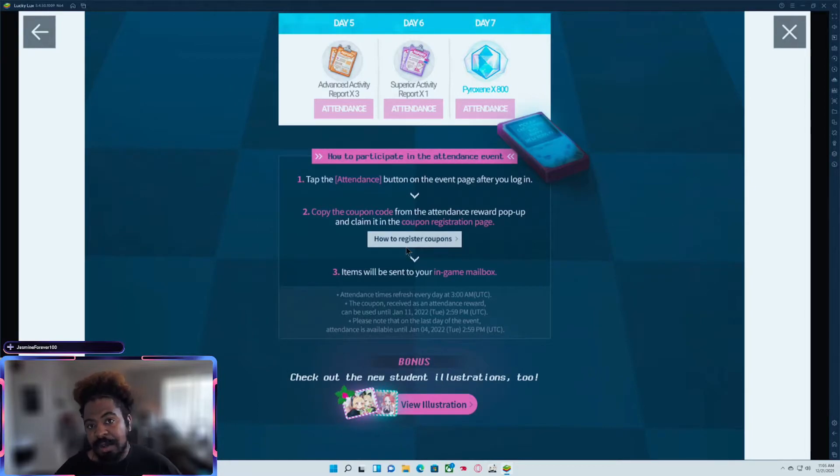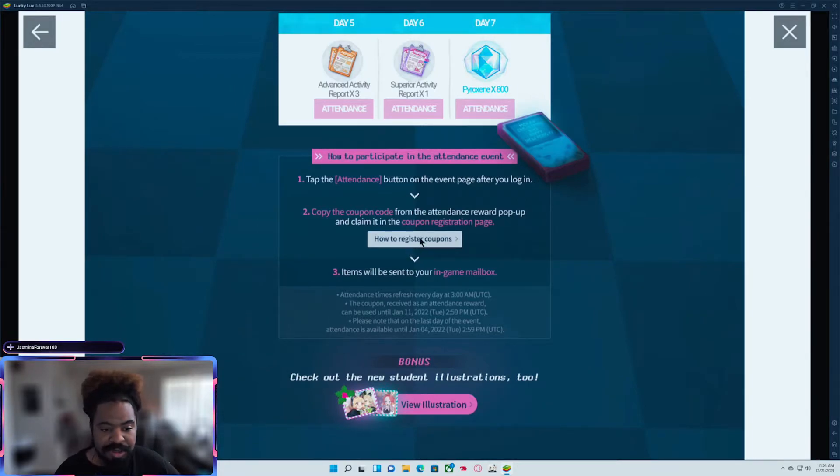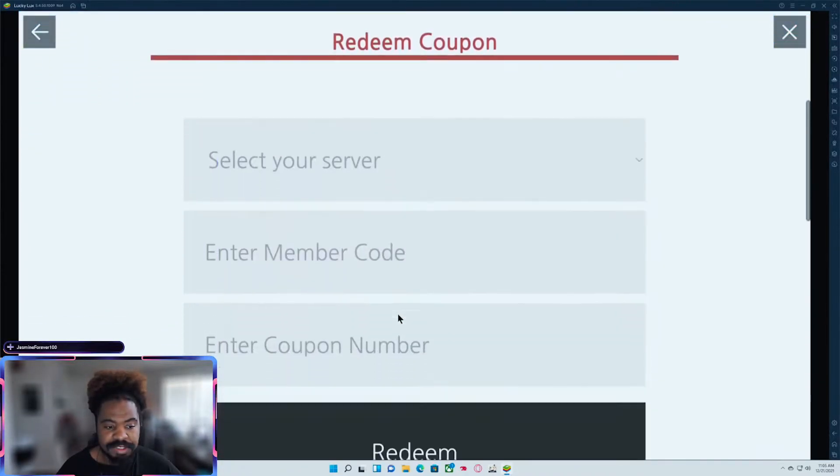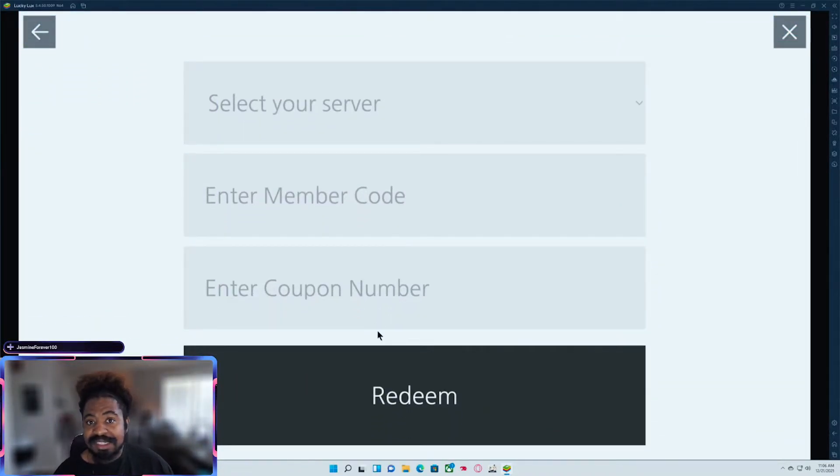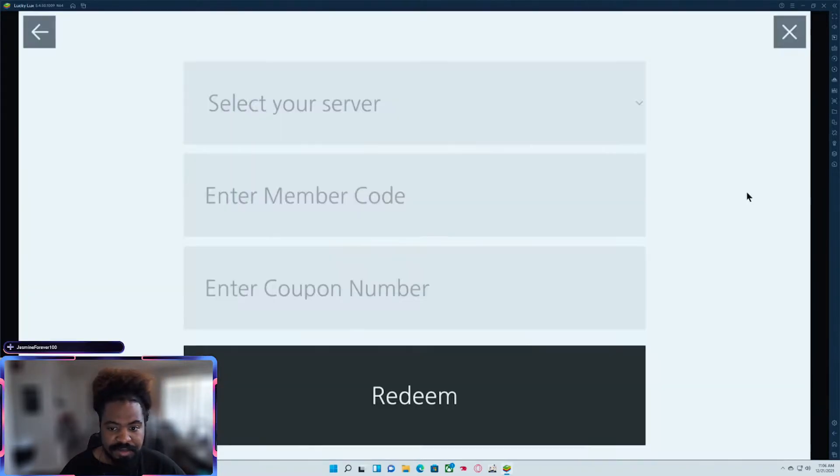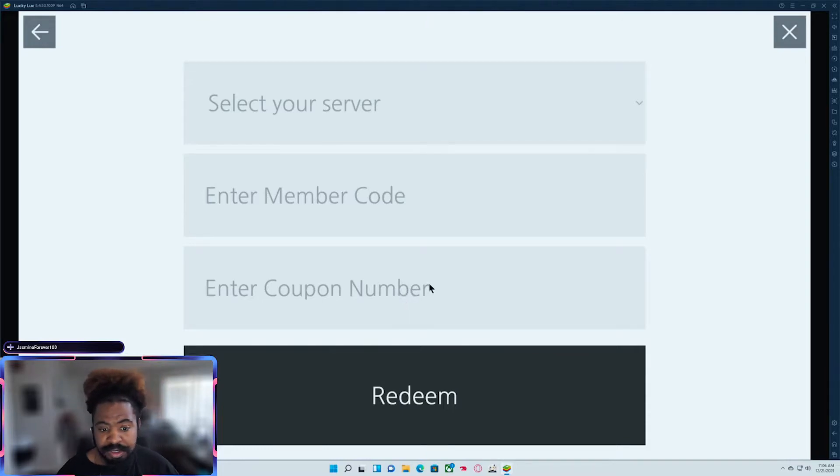Now there's a couple of places you can register it. If you're on your computer, you can go ahead and go here. It'll have redeem coupon, which there is a link on the Blue Archive site. And then you just select your server, membership code, and coupon number.